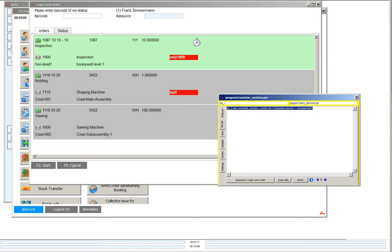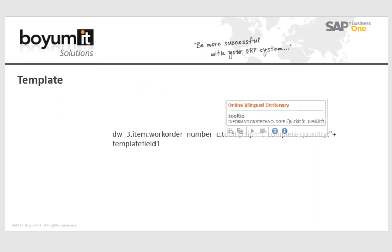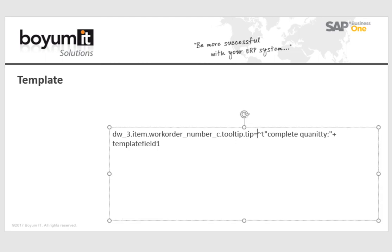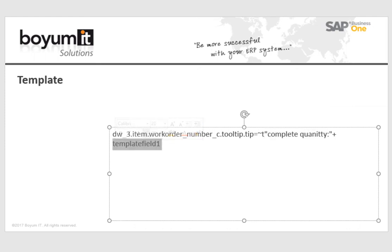The source code is very simple, dw3 item workorder underline number underline c, this is the object on which I will see the tooltip, tooltip and send tip, equal, send this sign here, then I have the text and my column which I will display.